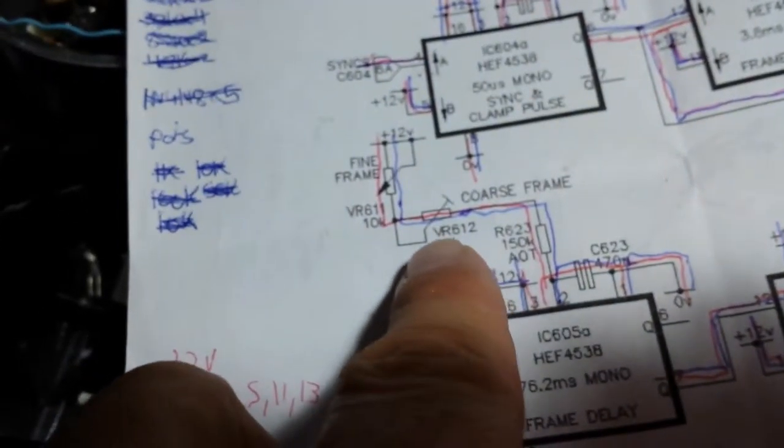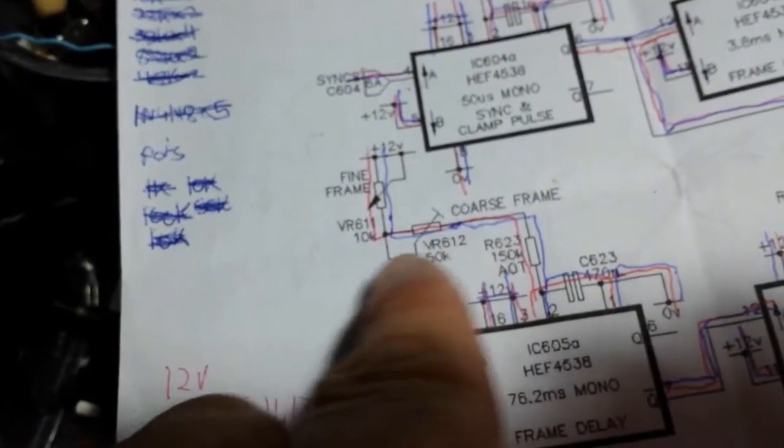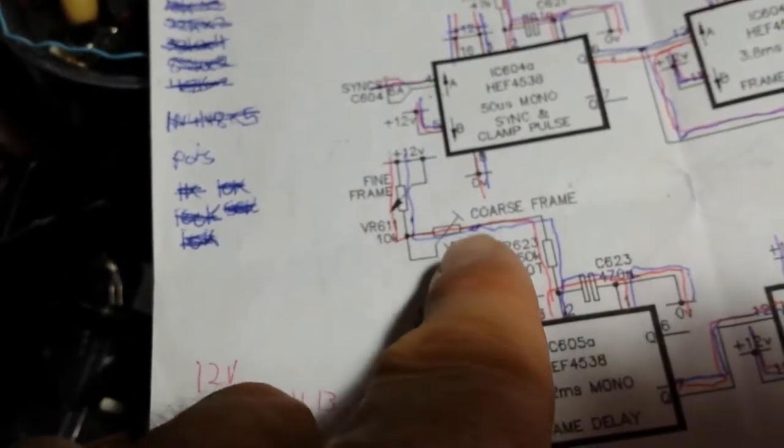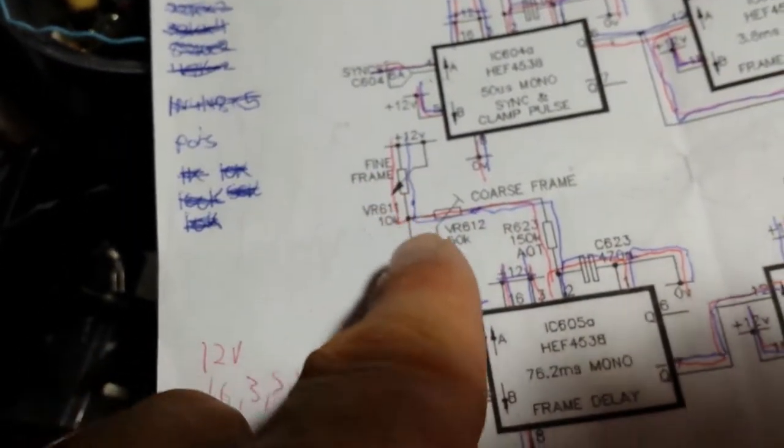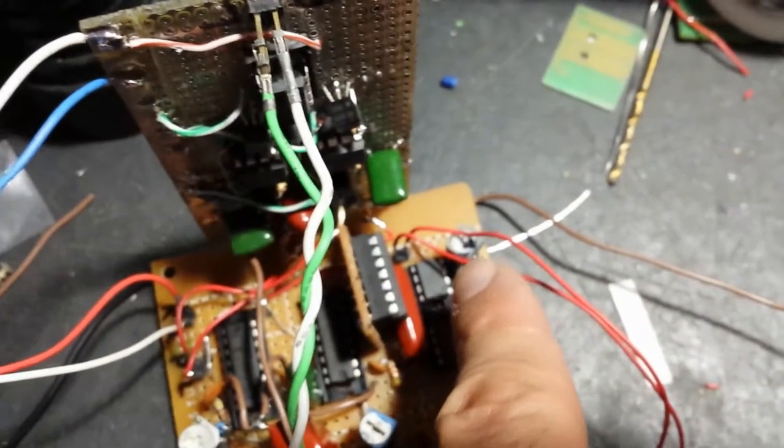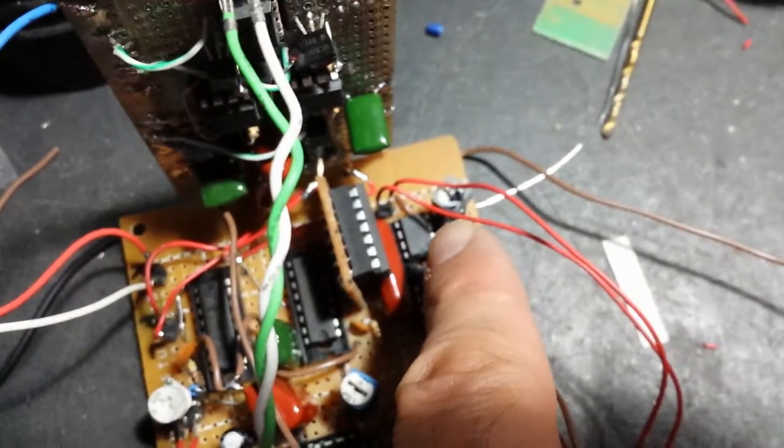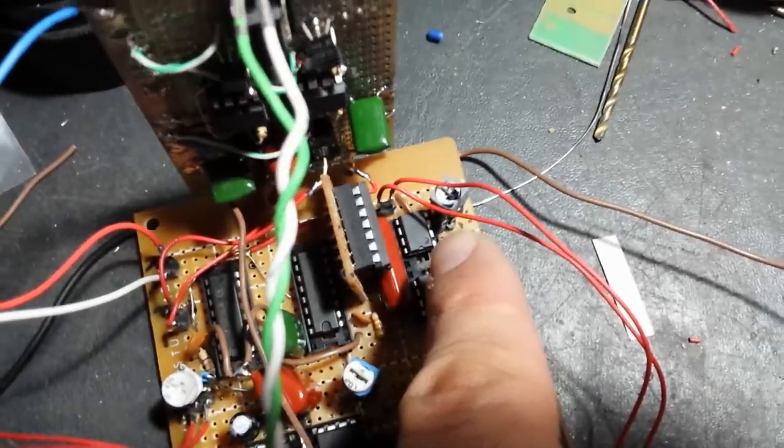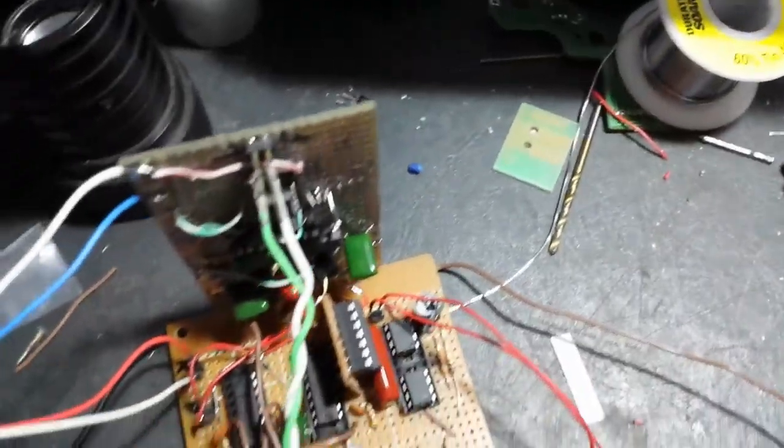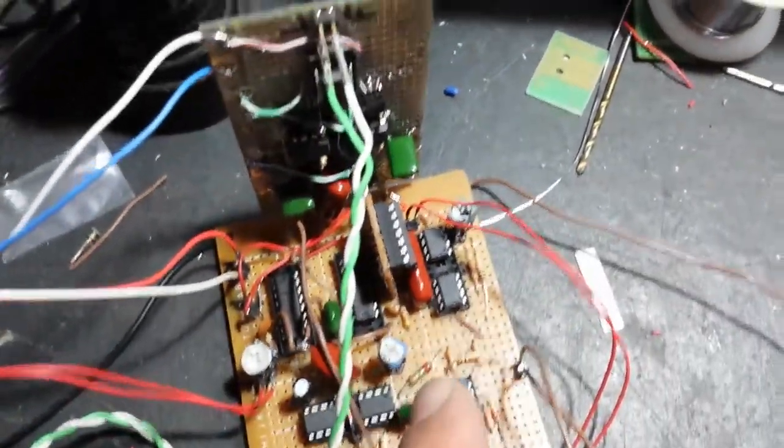You've actually got two frame adjustments here. Coarse frame is a little trim pot on the board as advised by Harry. That's how he had his set up.